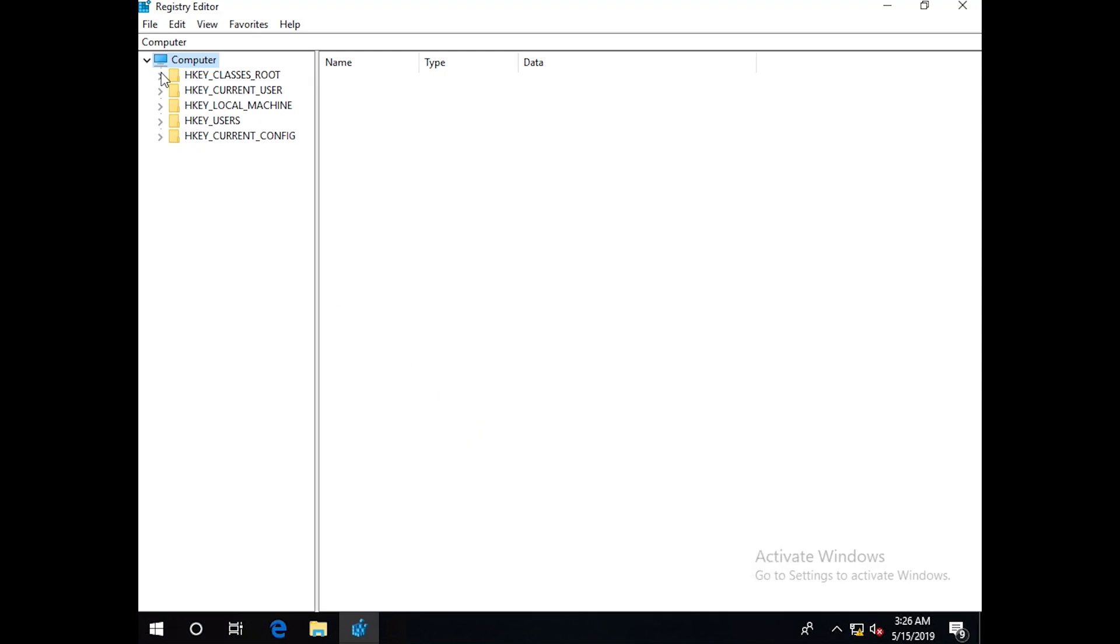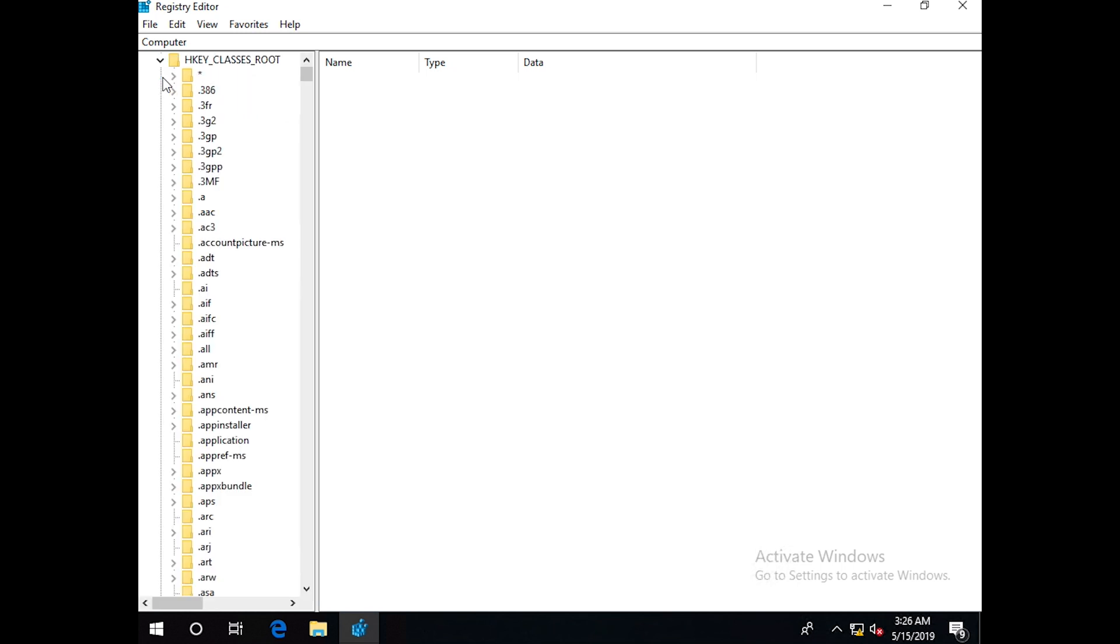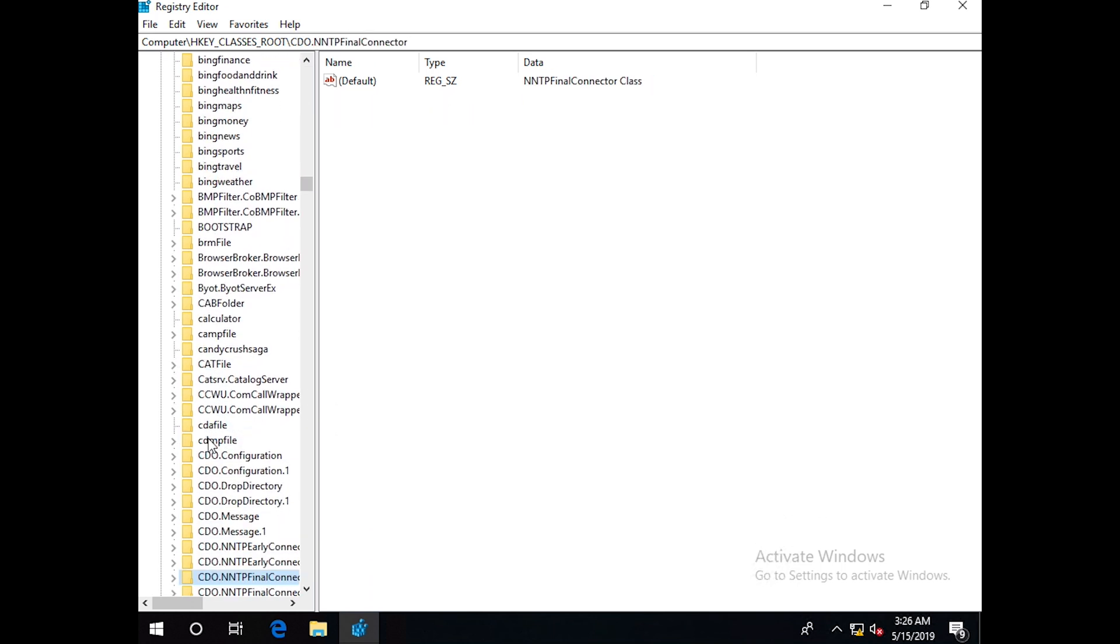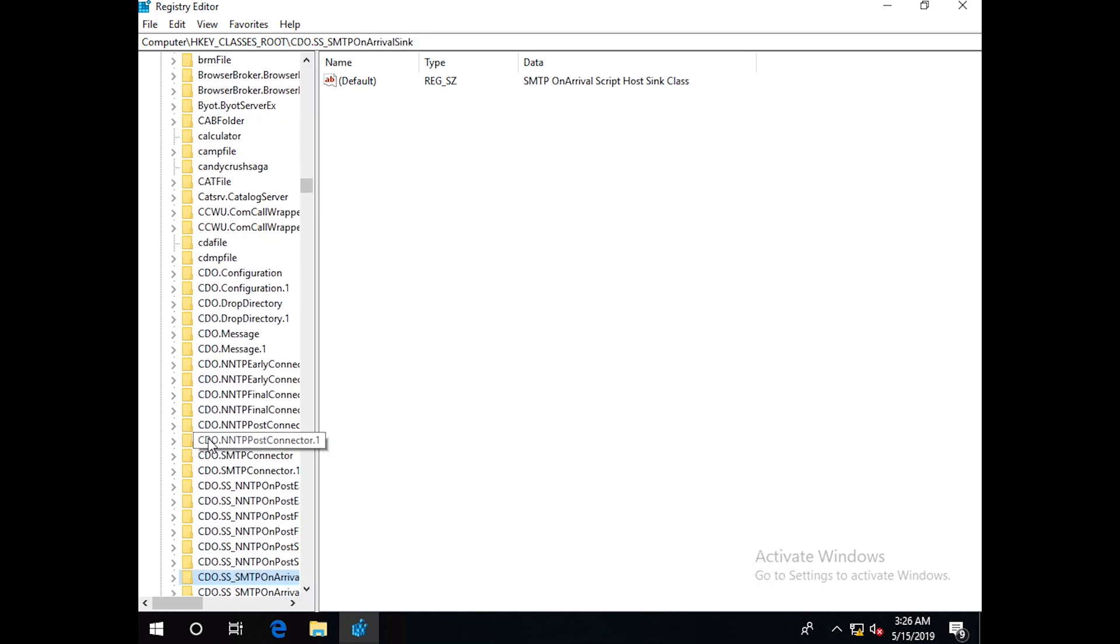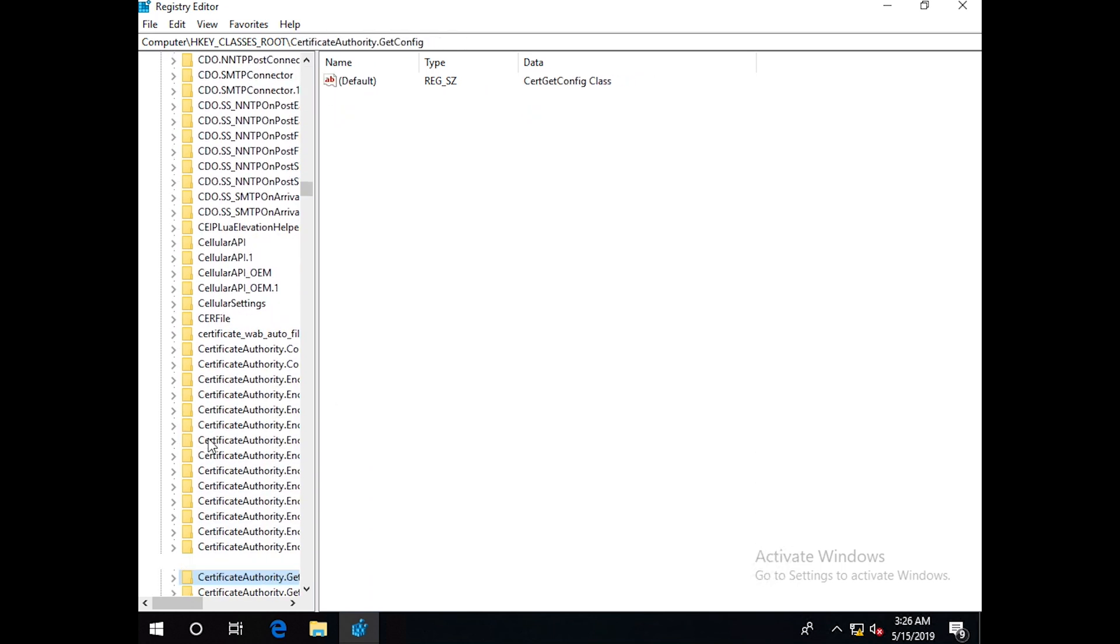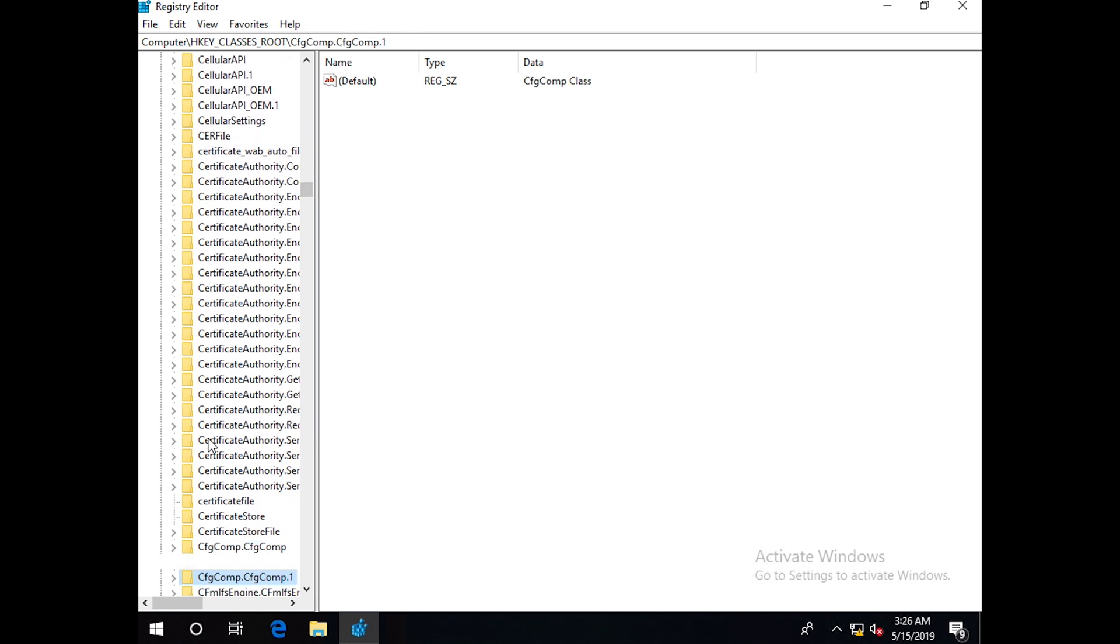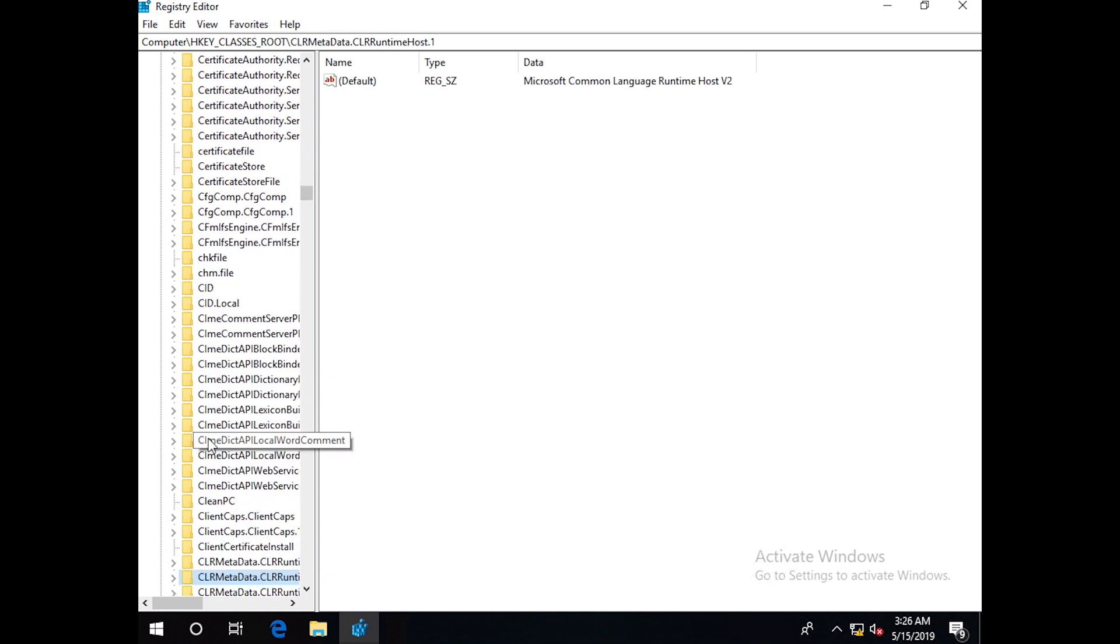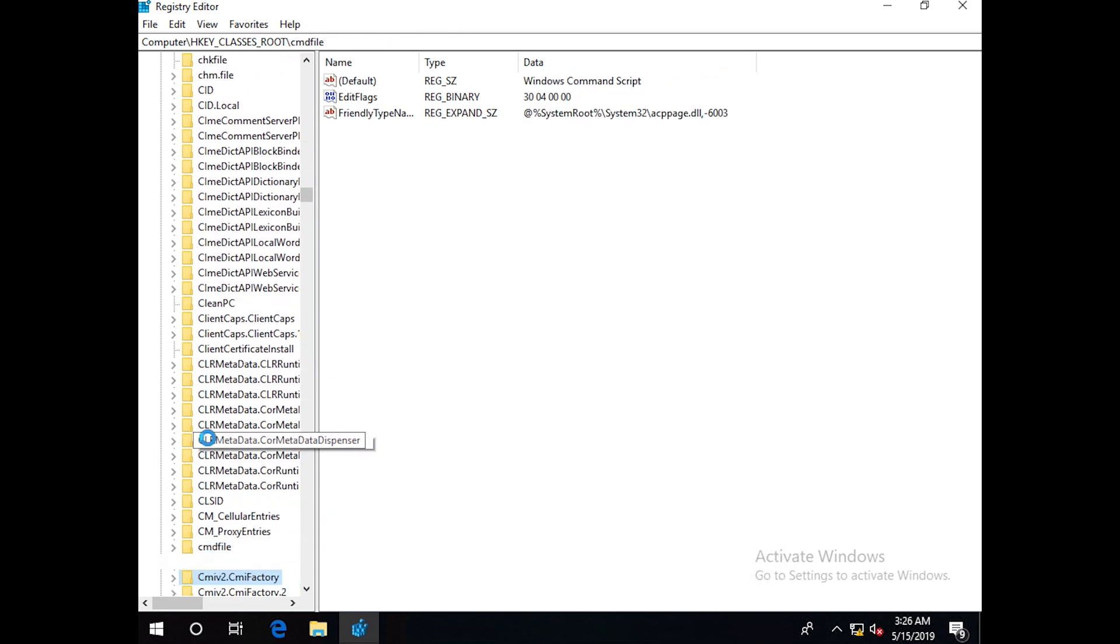Click HKEY_CLASSES_ROOT. Then we have to go to CLSID. Let us browse the CLSID folder.